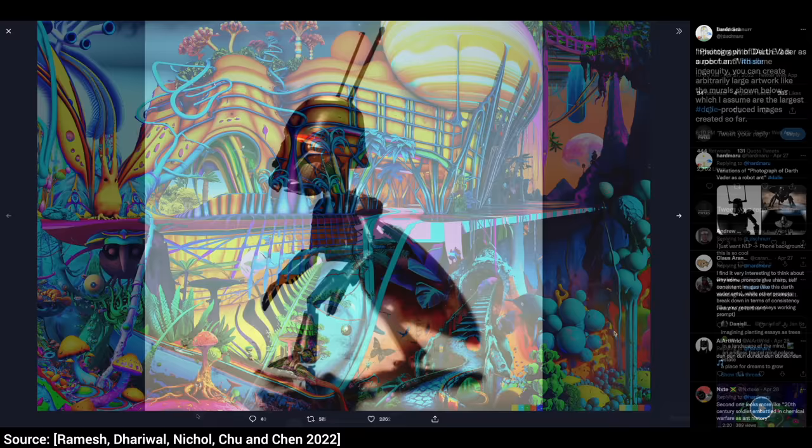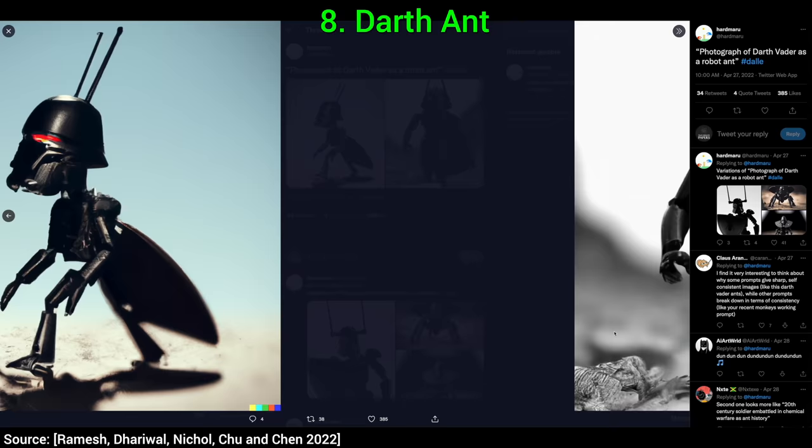Eight, this is the famous Sith Lord, Darth Ant. Oh yes, this is Darth Vader reimagined as a robot ant. Loving it!